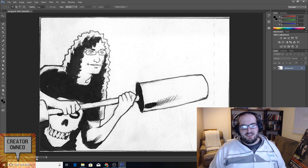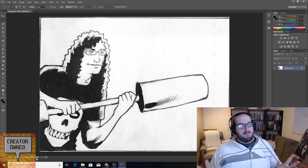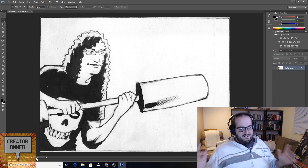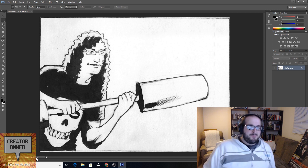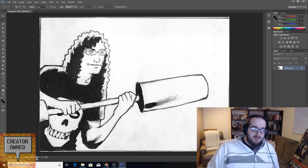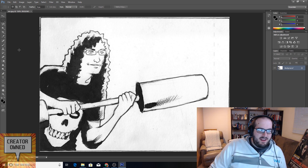I have a comic panel that I commissioned from an artist for an upcoming one-page story, and I didn't realize that the artist doesn't do lettering. So we're just going to do a few quick touch-ups here in Photoshop.